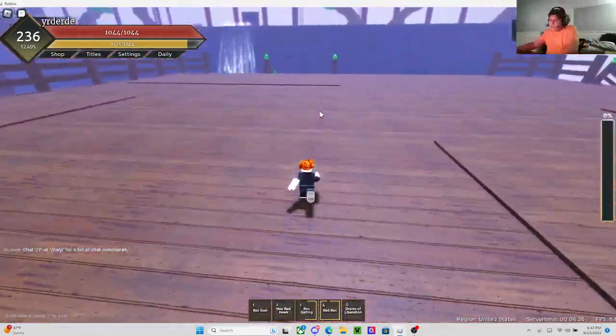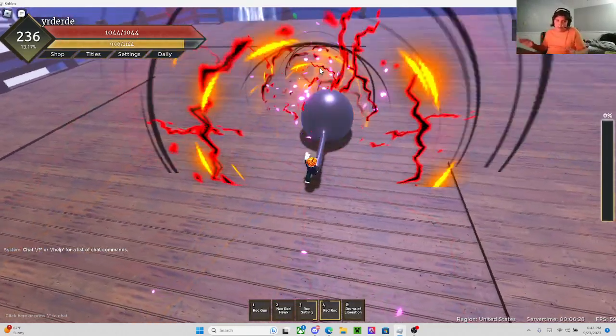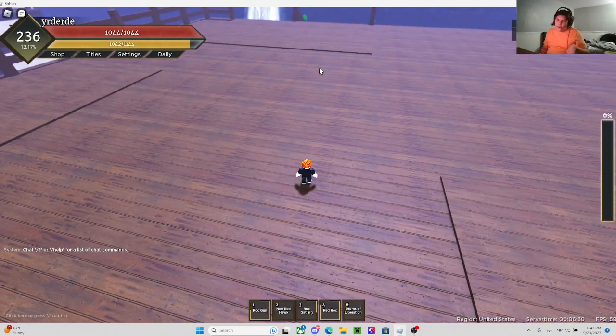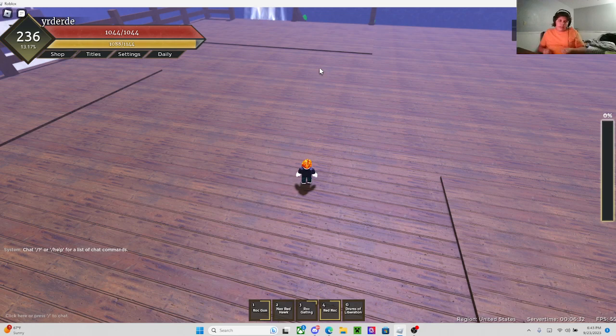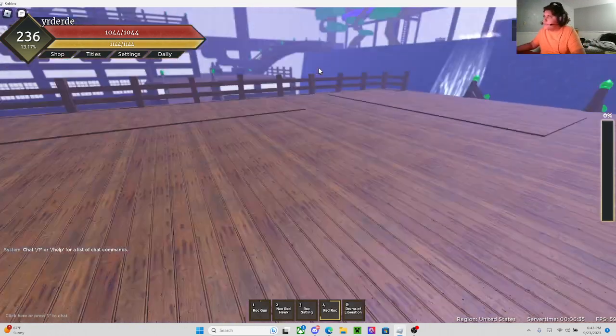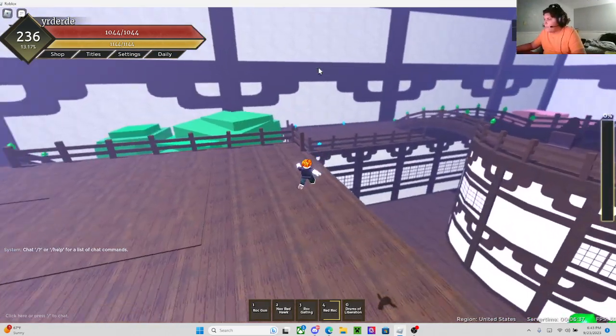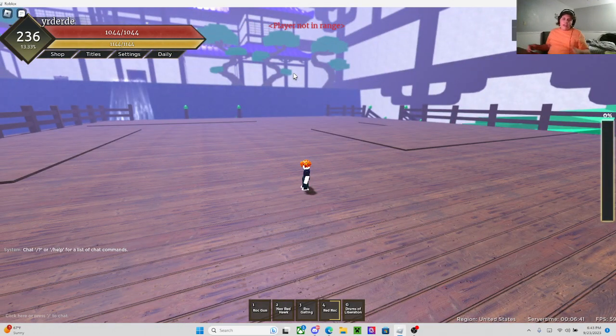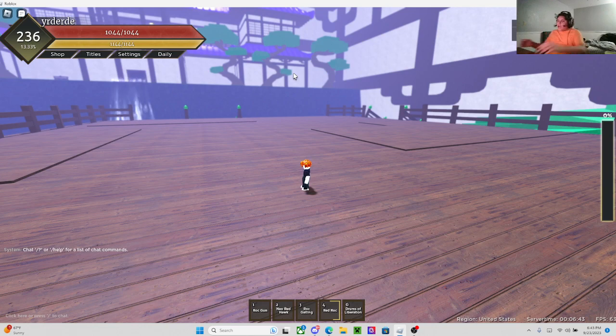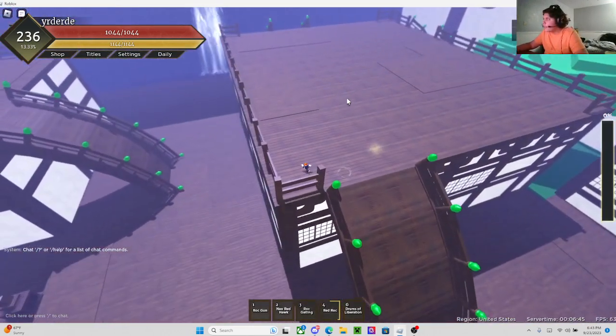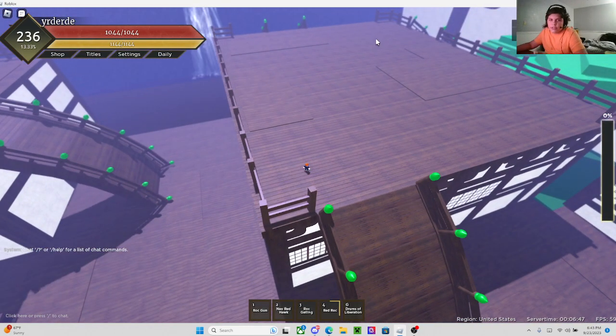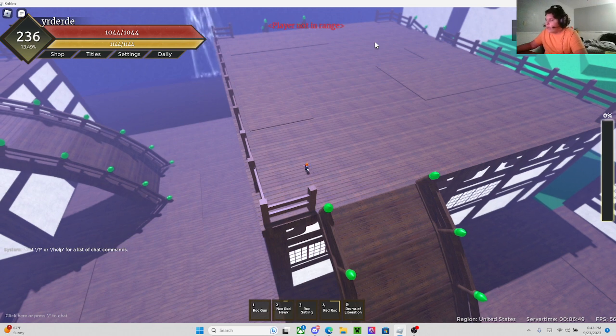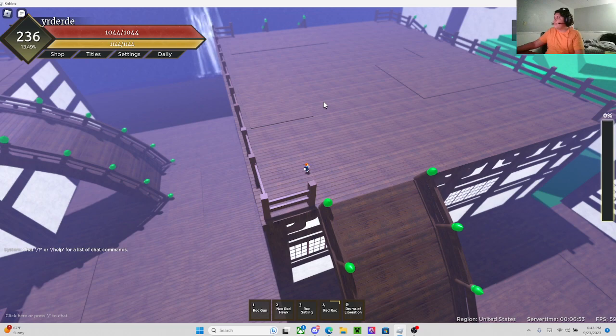I feel like they should nerf the stun time on all the moves by like a quarter of a second, something like that, so you can't just infinite combo. I also feel like they should nerf the range on Neo Red Hawk because it's really random. Sometimes I'll be back here and a person will be all the way where my mouse is over here, and I'll be able to hit them with Neo Red Hawk. But then other times they'll be right in front of me and I can't even hit them with it.